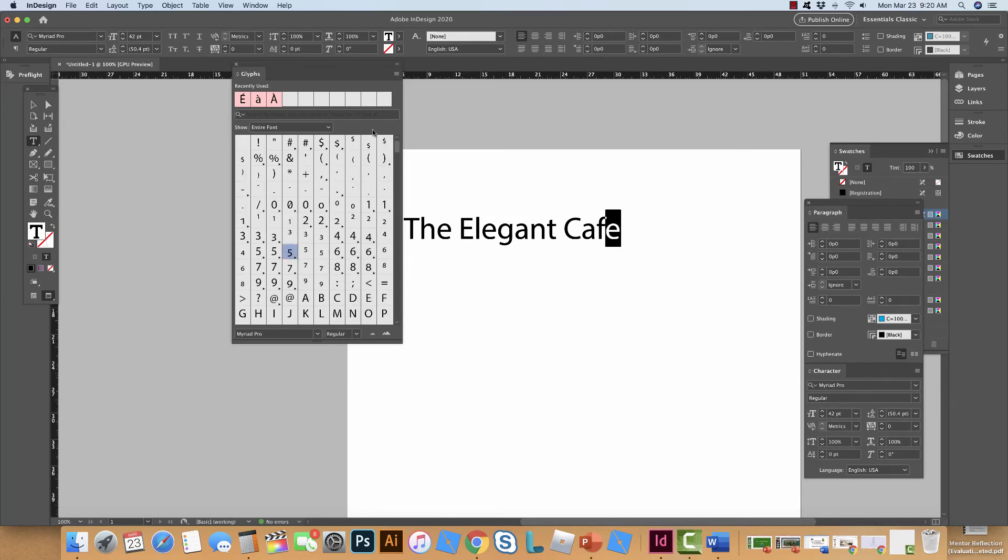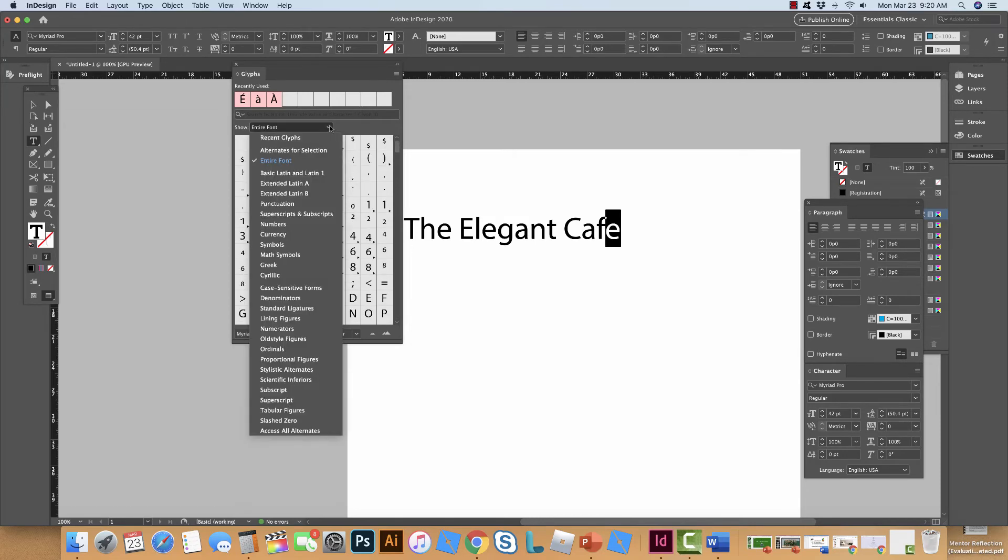So I'm going to simplify it because I know that most of these are under Basic Latin and Latin 1 here so I'm going to click that.